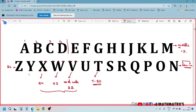So as of now I have discussed: A B C D = 1 2 3 4, Z = 26, M = 13 (middle), N = 14, T = 20 (T20 cricket matches), V has two ends = 22, W has three ends = 23, X has four ends = 24.